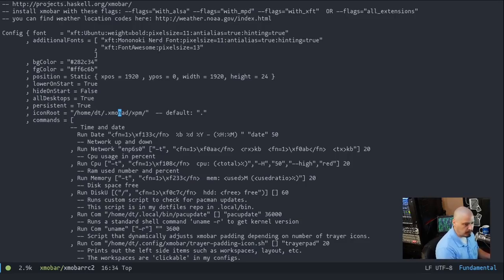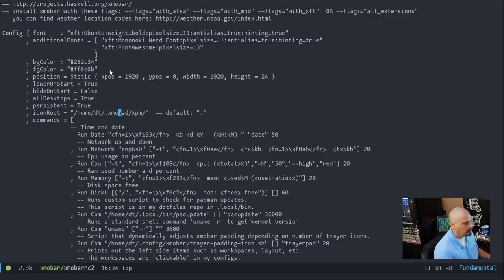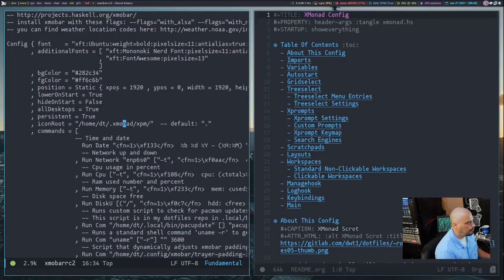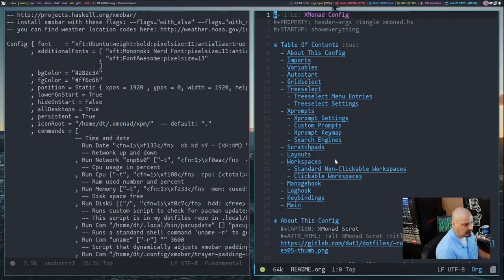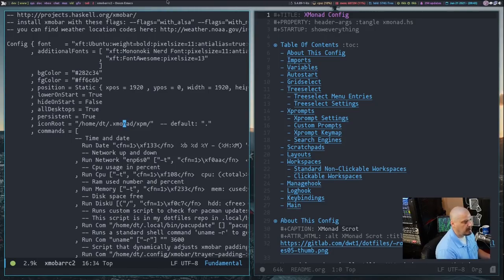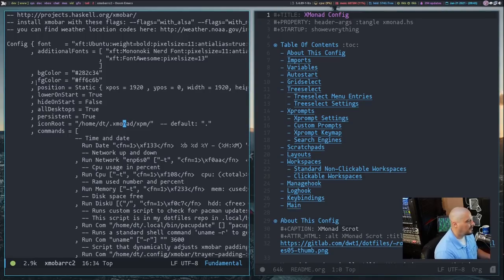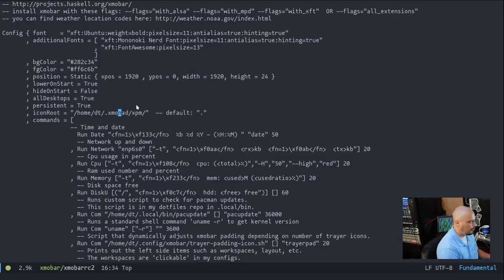The XmoBar man page actually discusses Font Awesome a bit. The next thing in my config is background color and foreground color. The background color I set to a dark grayish-blue — 282C34 — similar to the background color in my Emacs and terminals. The foreground color is a lighter color. I'm using a bunch of different colors in my XmoBar, but the main foreground color is the light color you're seeing for the window titles.